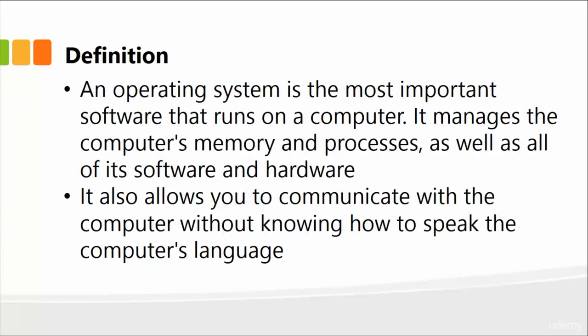By its basic definition, an operating system is by far the most important software that runs on a computer. It basically manages the computer's memory, processes, as well as all of its software and hardware.